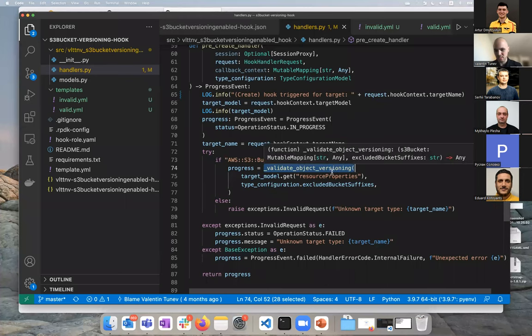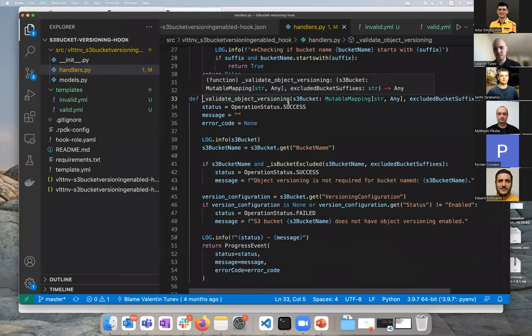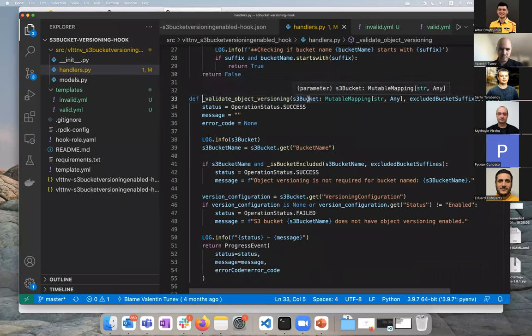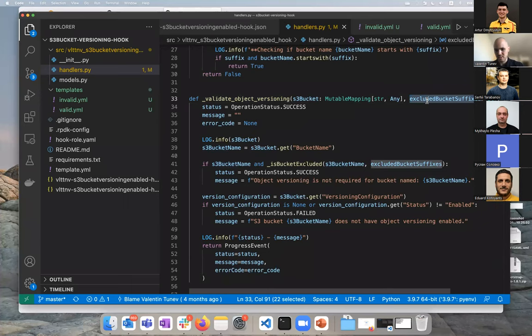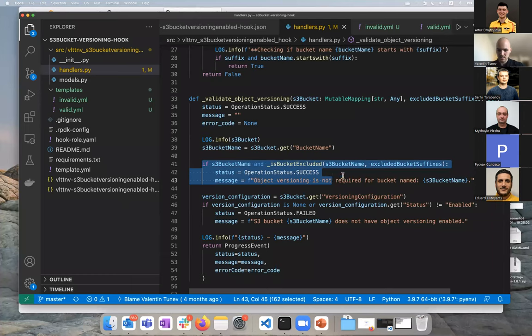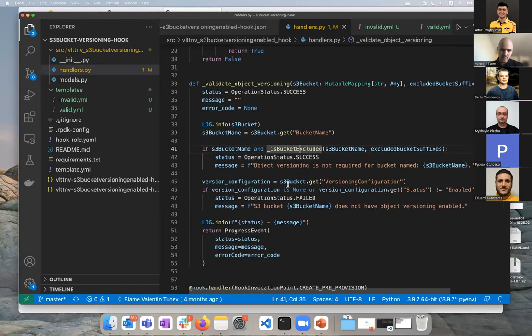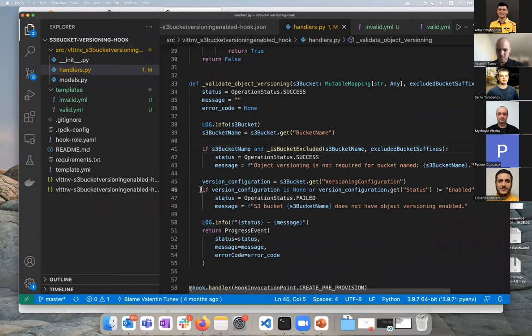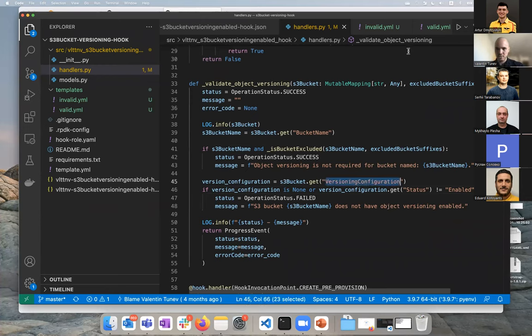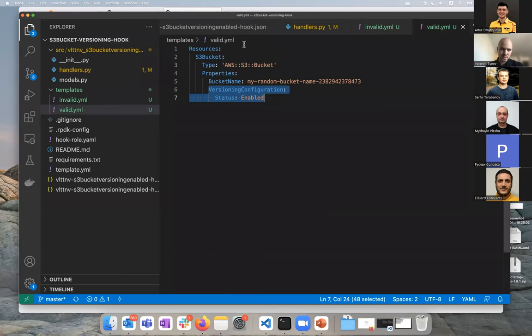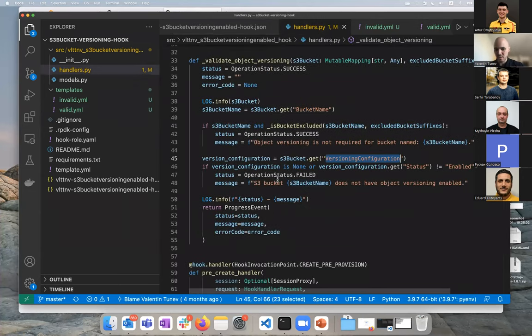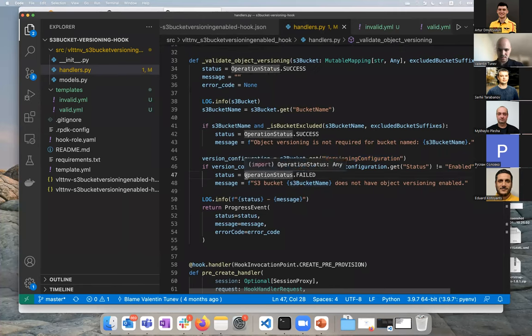If we dive deeper in this validate object versioning, which is a custom function that I wrote, we can check what it does. This is the meat of our function. This is where we perform the check. We get passed the S3 bucket and the suffixes that I mentioned earlier as passed as parameters. First we check if we need to ignore this bucket, if it's in the exclude bucket list. This is where we use the parameter. Then if it's not, we can actually check if versioning is enabled. We access the versioning configuration property.